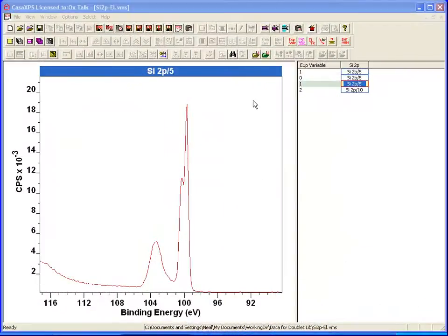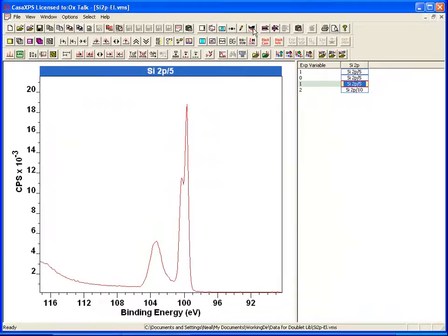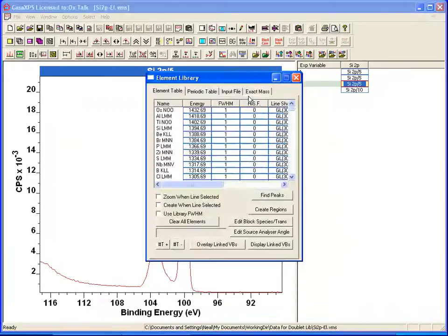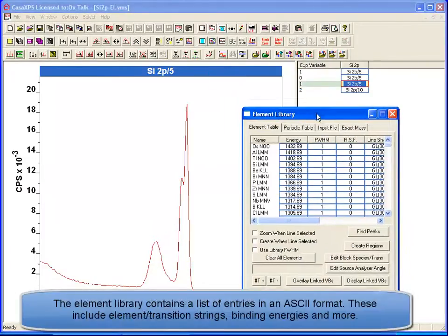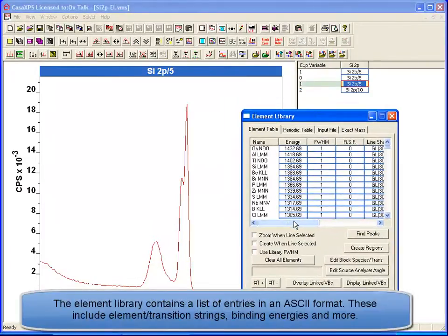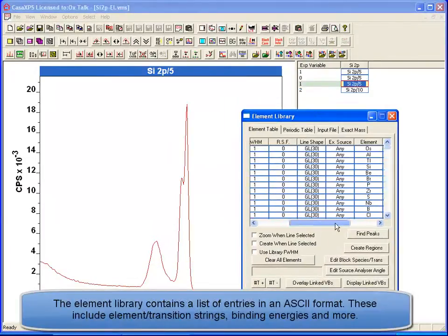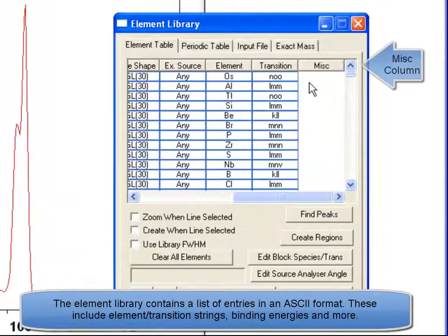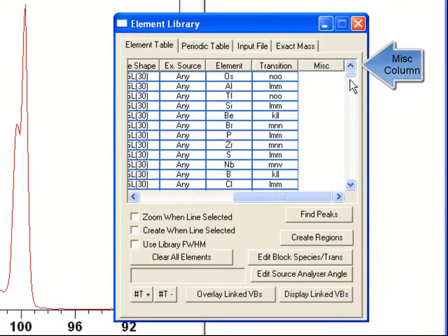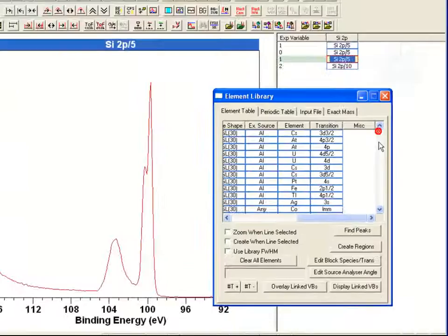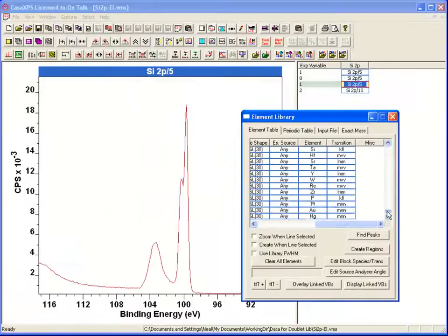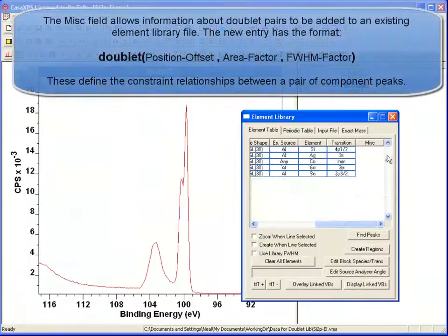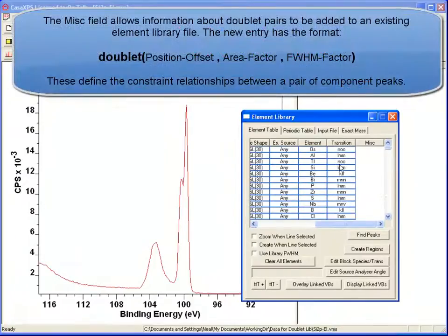We are going to investigate how to set up an element library that will include doublet information. The standard element library now includes a miscellaneous field which can be used to add additional information to the terms previously stored in the element library.